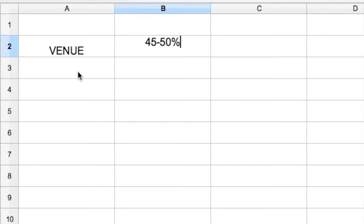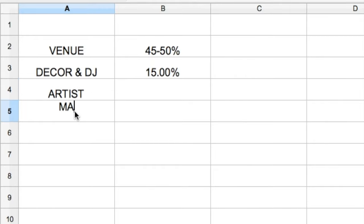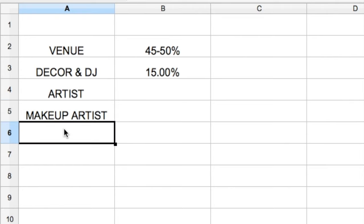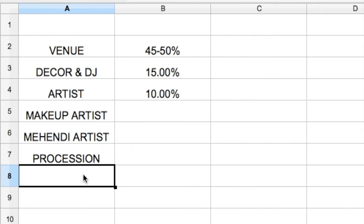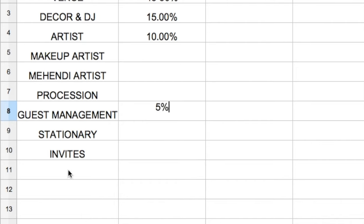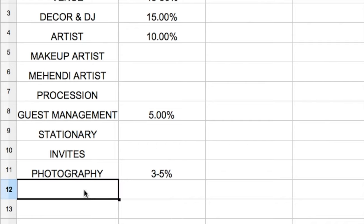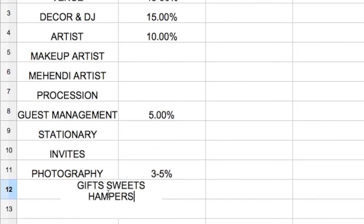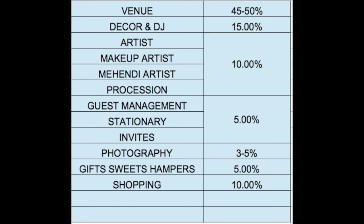Here is how you can divide it: 50% for the venue, 15% for decor and DJ, 10% for miscellaneous artists such as makeup artist, mehndi artist, and procession band, 5% for guest management, stationery, and wedding invites, 5% for photography and videography, 5% for gifts, sweets, or return gifts, and 10% for shopping — because wedding attires are very expensive. So divide your wedding budget across these different heads.